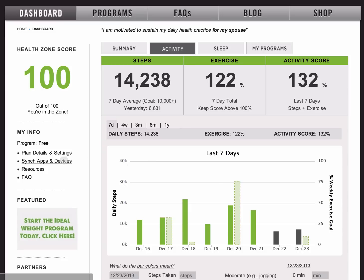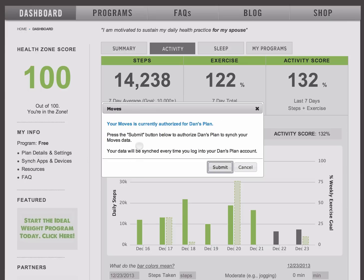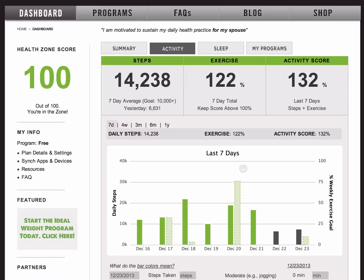You go to Sync Apps and Devices and then go to the Moves app counter. Mine is already synchronized, but when you do this for the first time, you'll go through an authorization process. It's very simple, and we have a wizard that will walk you through it. Once you have integrated with the Moves app, it'll pull the data from the app and populate your DancePlan charts.